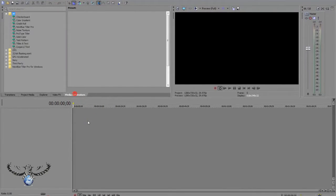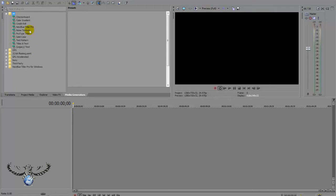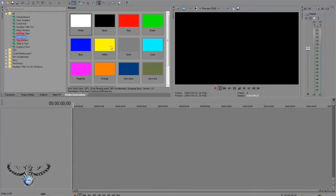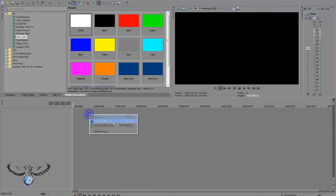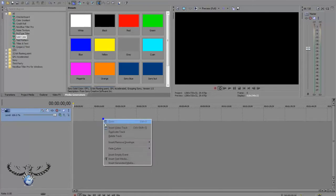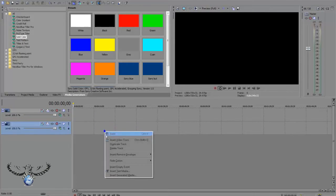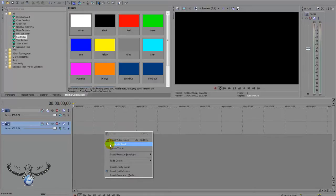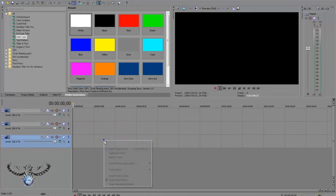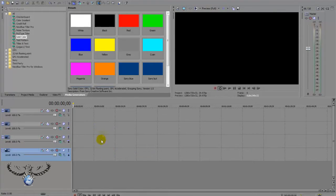I am going to just use something really beginner style here. I am going to use a solid color. So I am just going to create a new video track. Insert new, duplicate. Let's use, keep it simple.